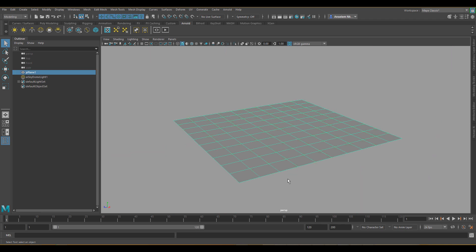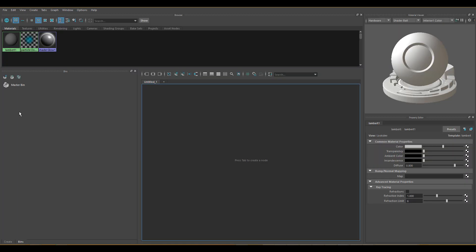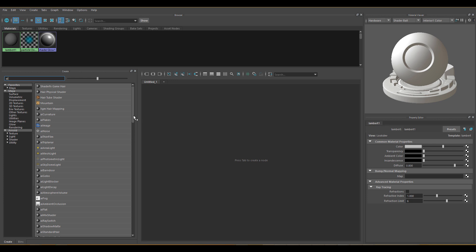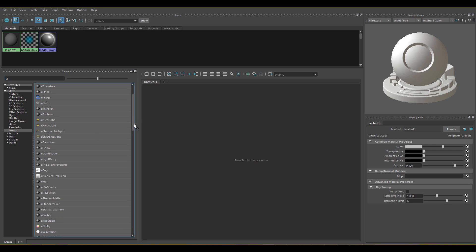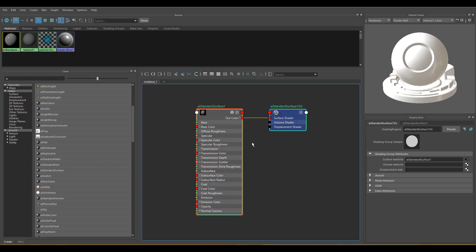Next thing I will do is I'll select this and I will go over to the hypershade. Then here in the hypershade I want to get the AI standard material, so I will switch over to create and type AI. Actually in Arnold 5 here in Maya 2018 it's now called the AI standard surface, so I'm going to get that.